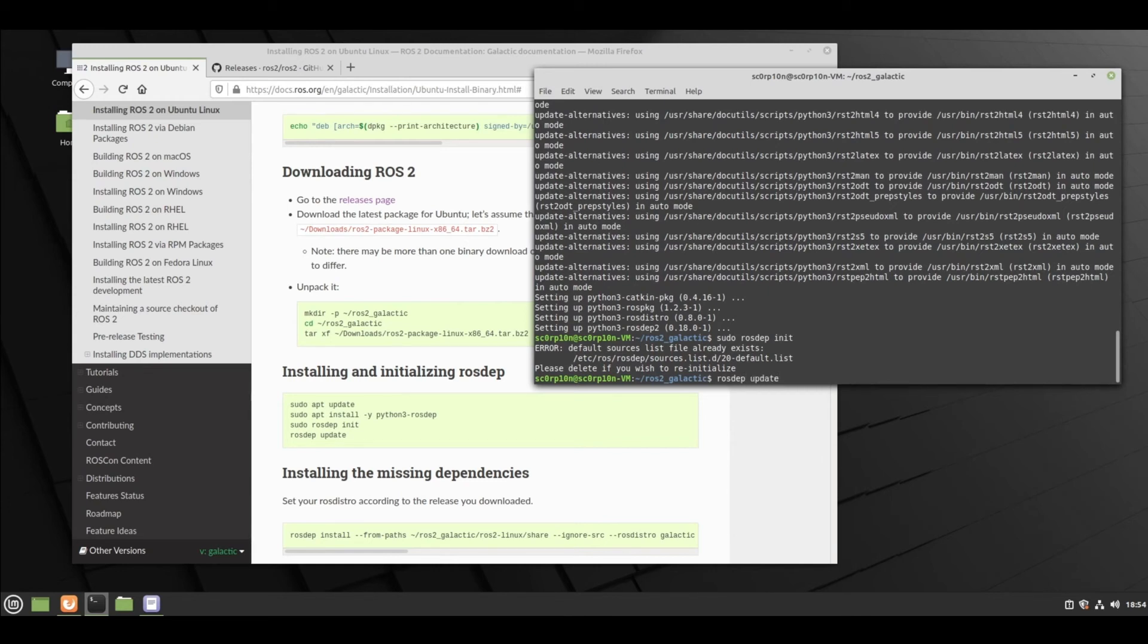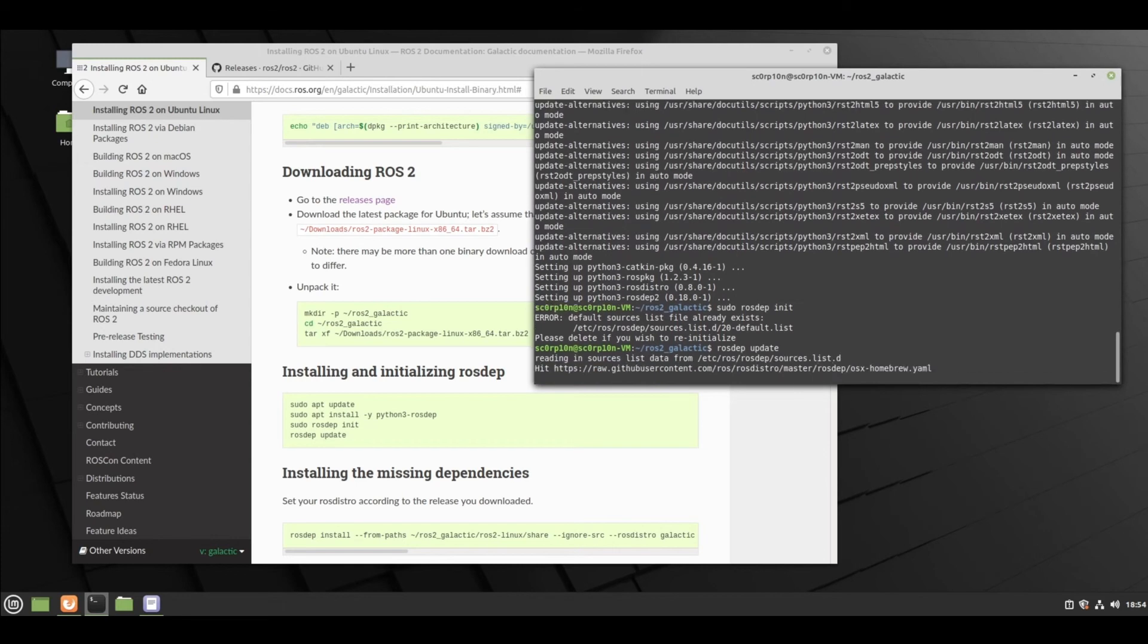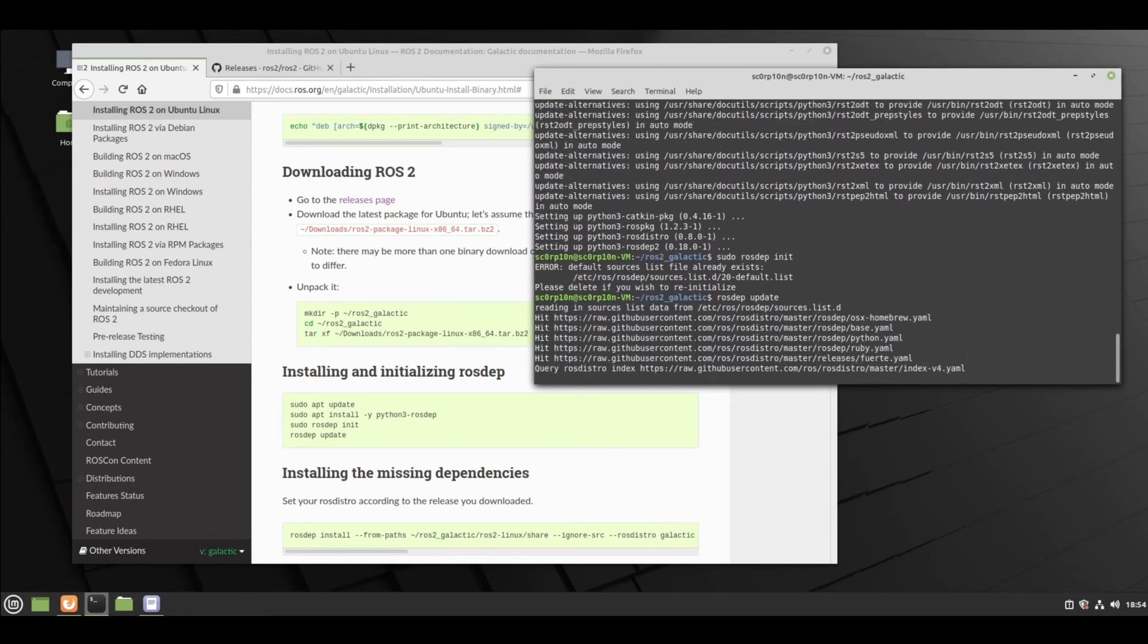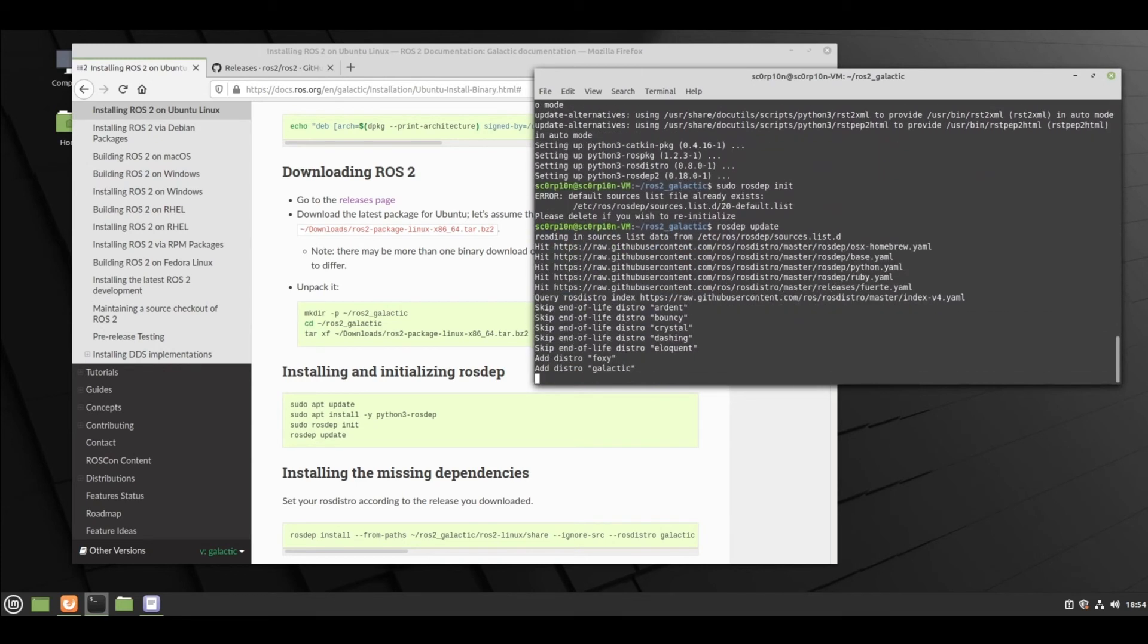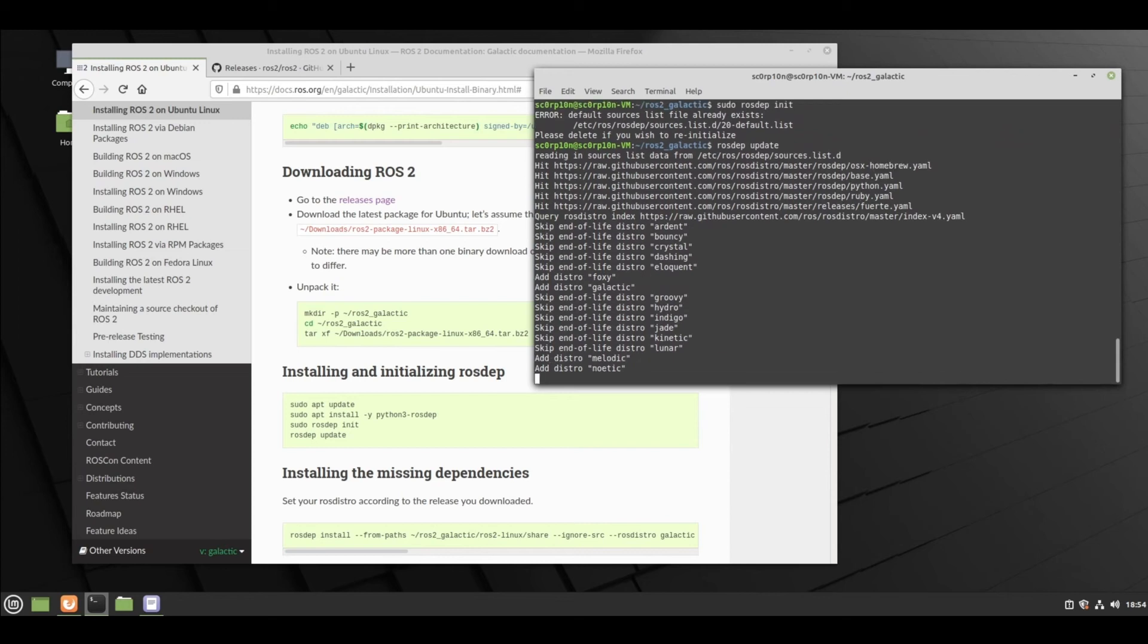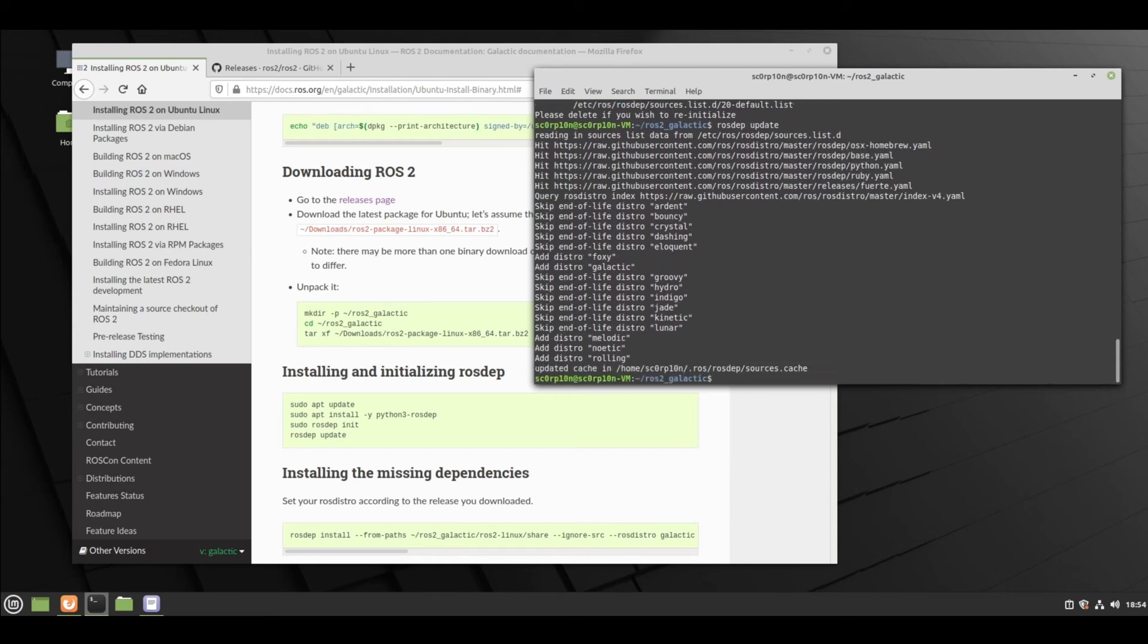Now just do rosdep update. This will read from source list data and update the rosdep.